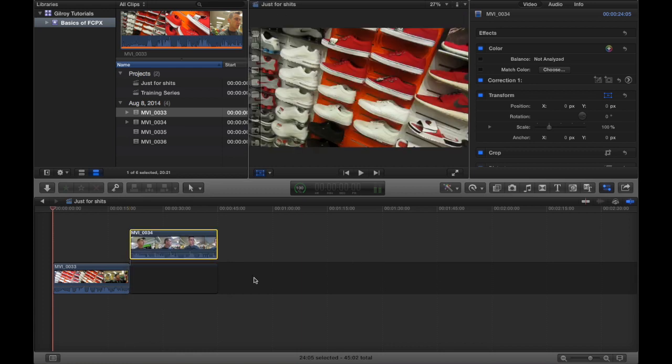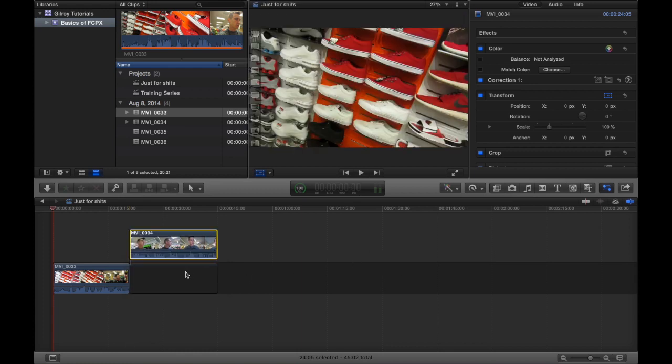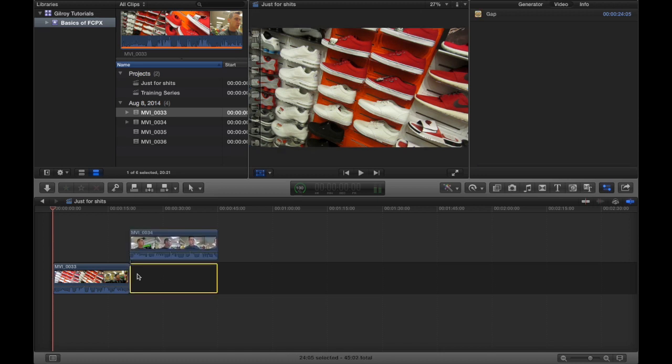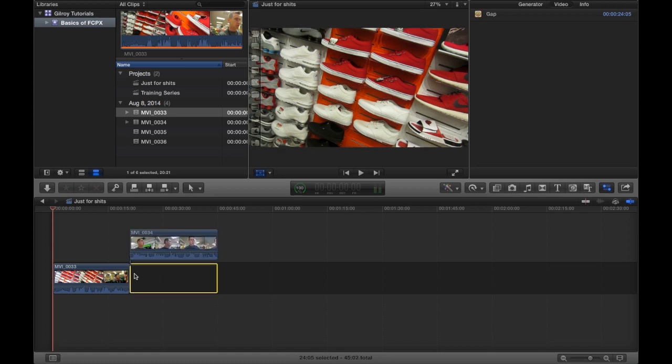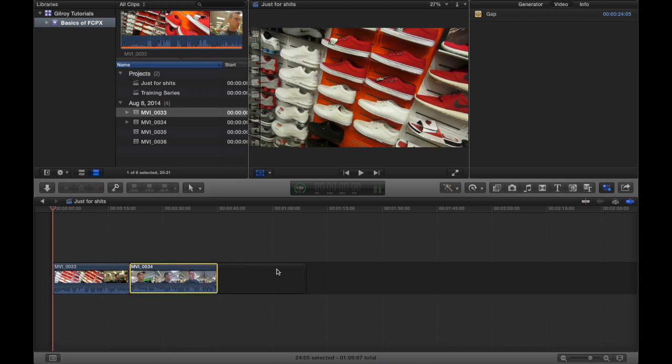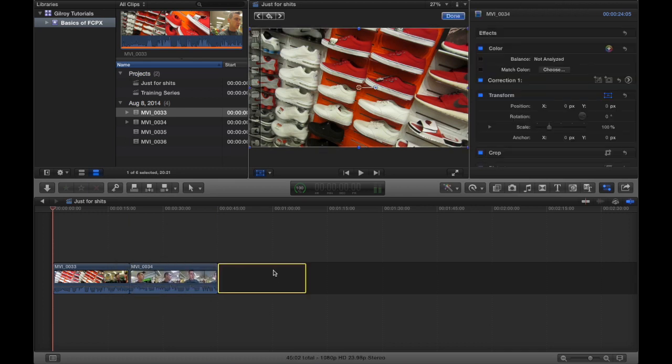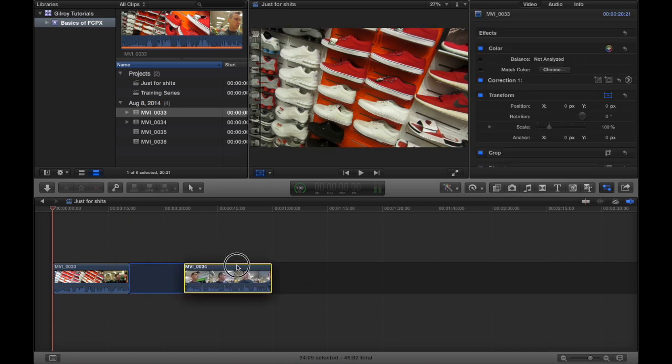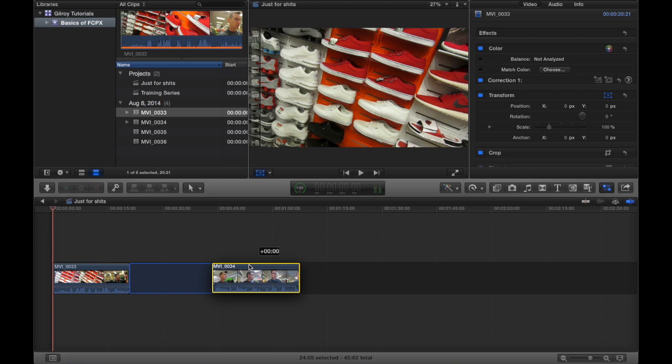That's because Final Cut Pro 10 uses what's called a magnetic timeline. And the magnetic timeline means you can move things around, but they're always going to stay butted up next to each other.